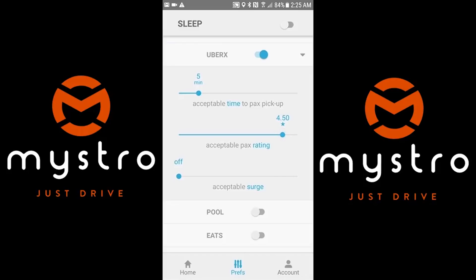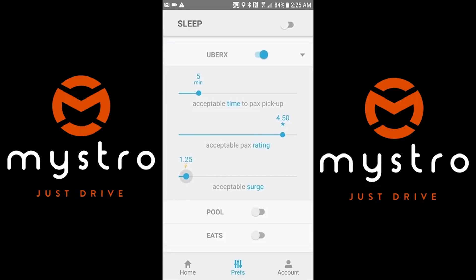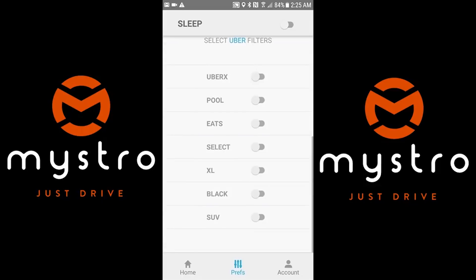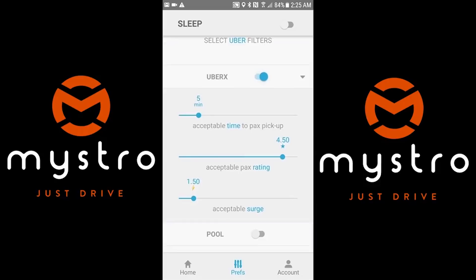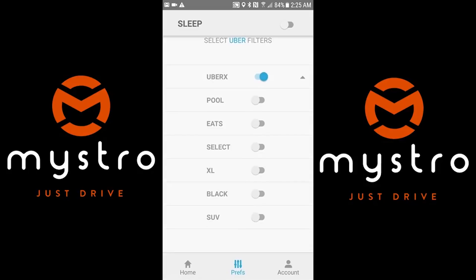You can set a filter so you don't pick up a passenger unless they have a rating of 4.5 or above. Most filters are adjustable via a slider, so you can adjust in increments instead of just on or off. You can also choose to only take certain service levels — for example, if you're available on Uber Select, Uber X, and Uber XL, but only want to take Select, you can turn off XL and turn off X.